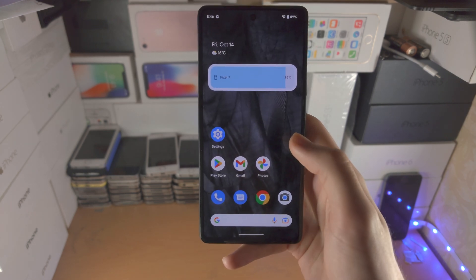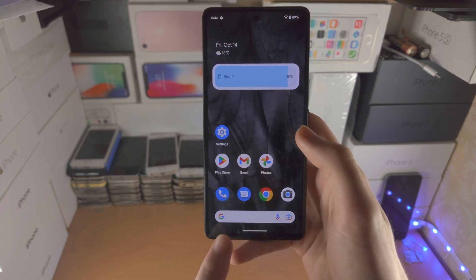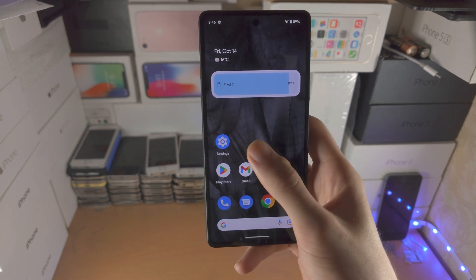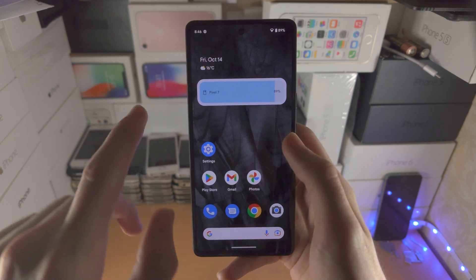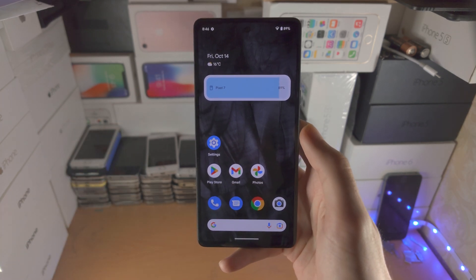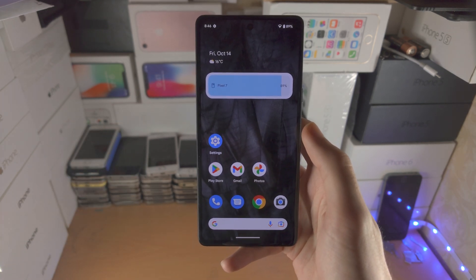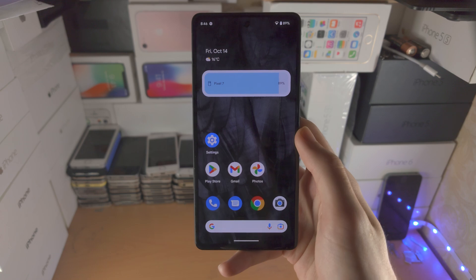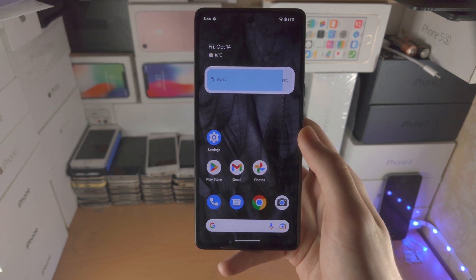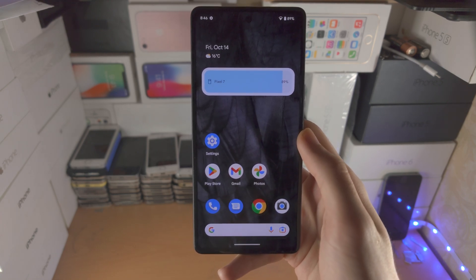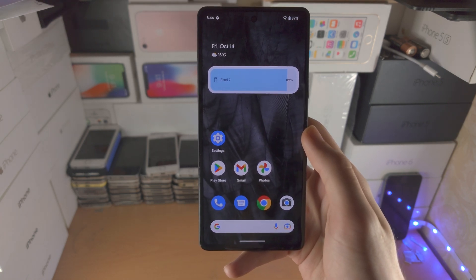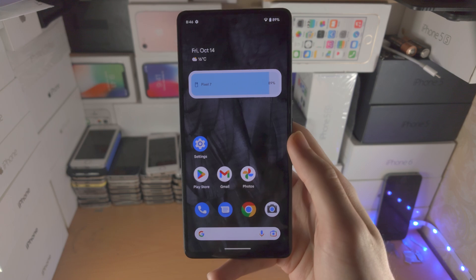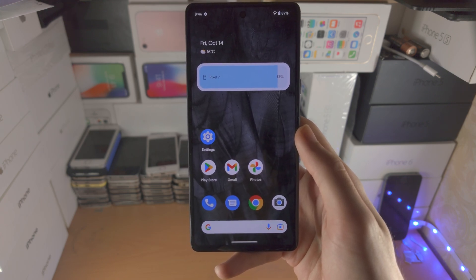You're just going to have to live with the Google search bar if you don't like it, but the Google view that I always swipe to by accident I can now remove, and you can remove too, which is really cool. With that being said, thanks for watching — see you guys later, bye-bye!